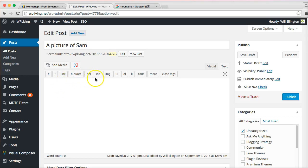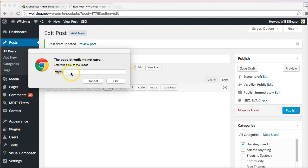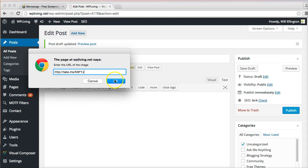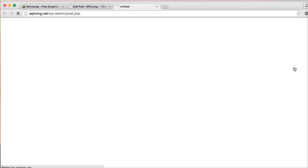All I have to do now is go to my post and then select Image and then paste what's on the clipboard, which is a direct link to the image. Give it a title and there it is. Let's preview that. That should be Sam the dog, here we go.